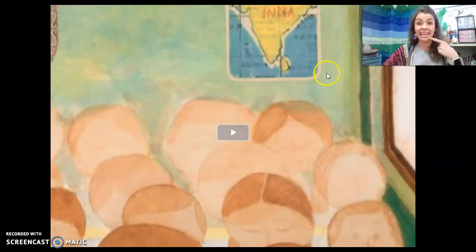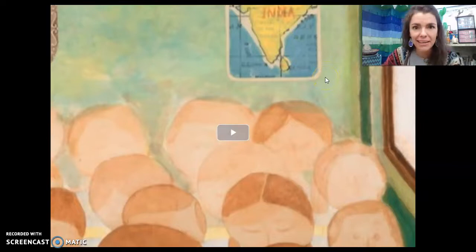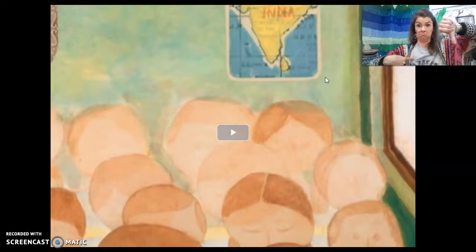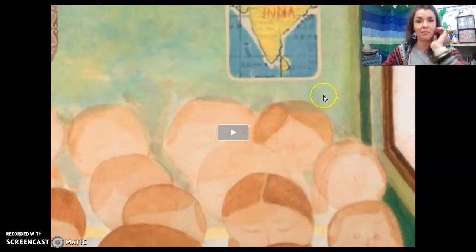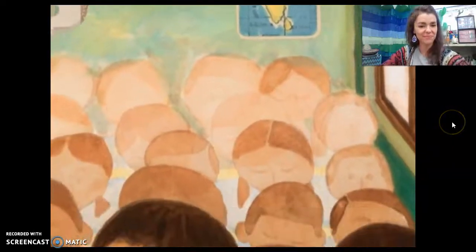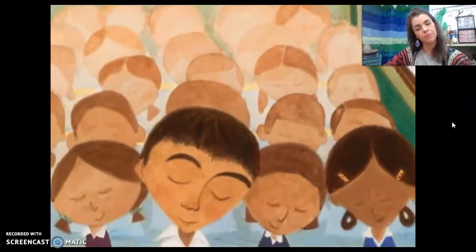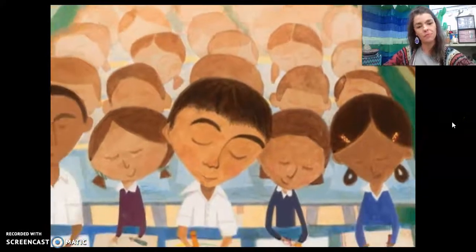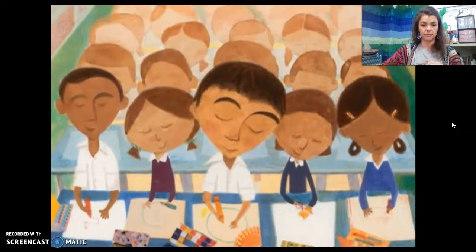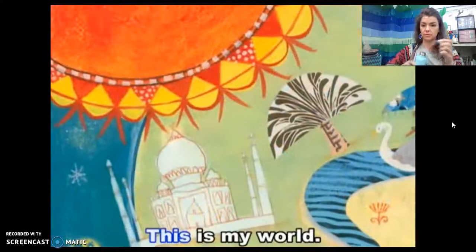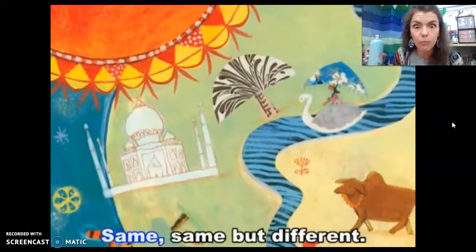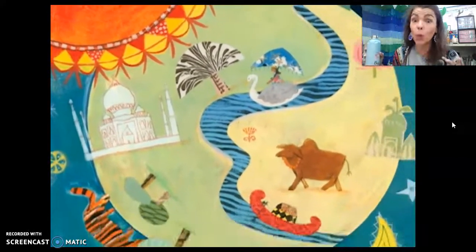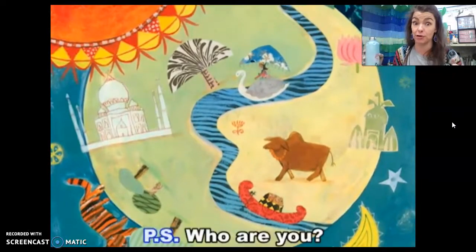Say it with me: India. Have you been to India? Do you want to go to India? Let's learn a little bit about it. This is my world. Same, same, but different — that's different than my world!